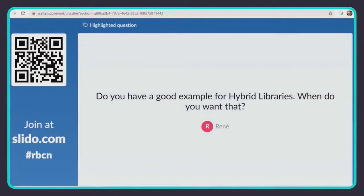Rene has another question: do you have a good example of hybrid libraries and when do you want that? Well, I actually don't. I used them a little bit early in my career but haven't used them a lot, so I don't have a good example of when they would be the right choice. Again, Pekka created that library API, so perhaps he has a better answer. Speaking of Pekka — he actually answered that Selenium Library is a good example: you can compare version 1.8 as static and version 3.0 as dynamic.